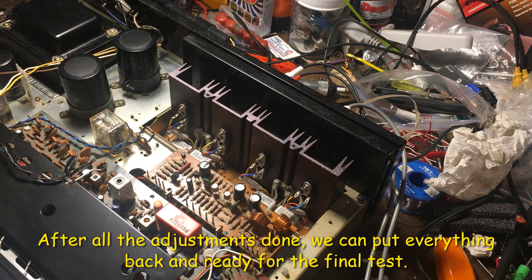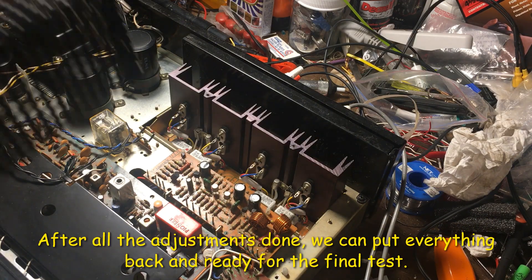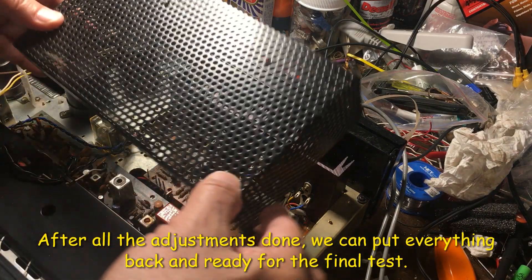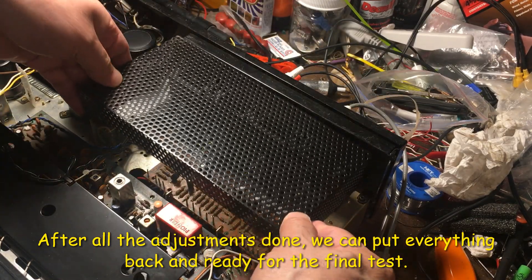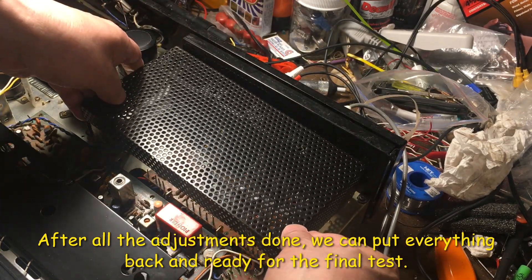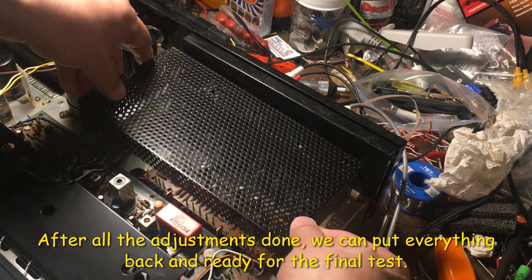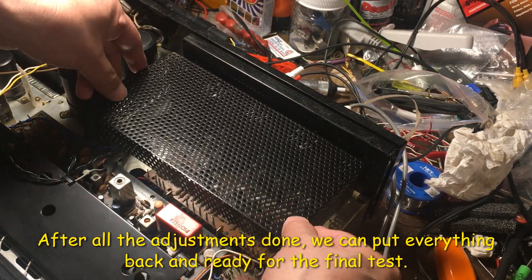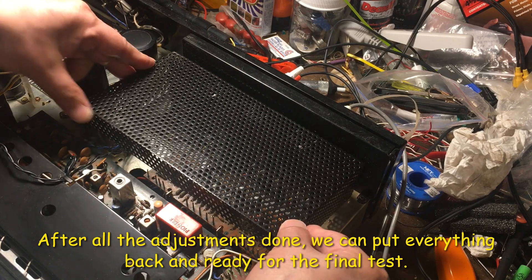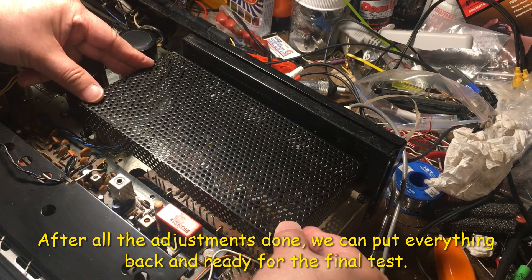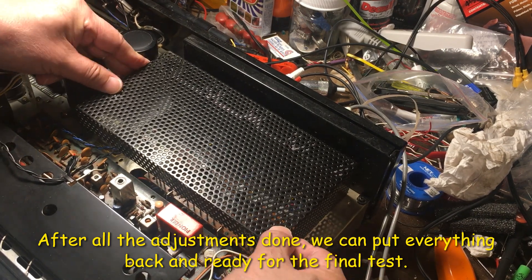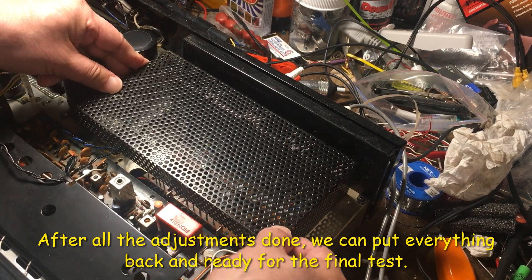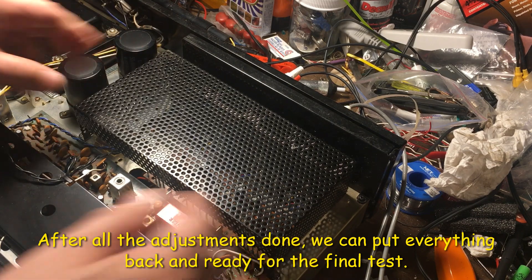After all the adjustment done, we can put everything back. This is the cover, just need to put it back here, and it's ready for test.